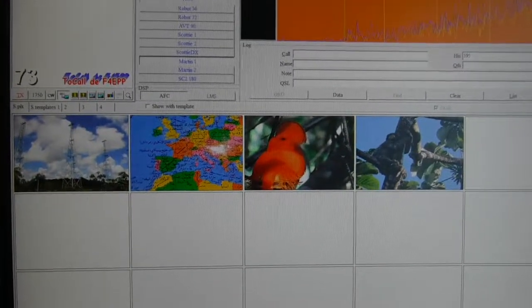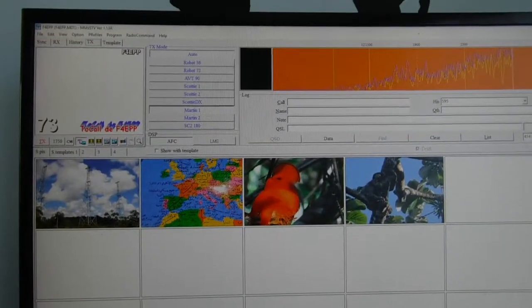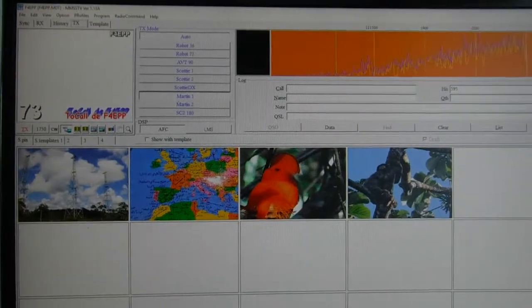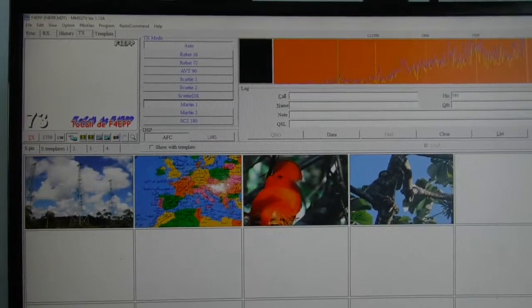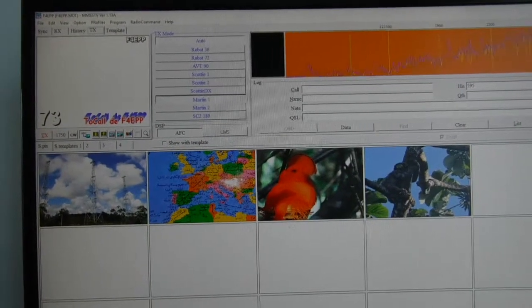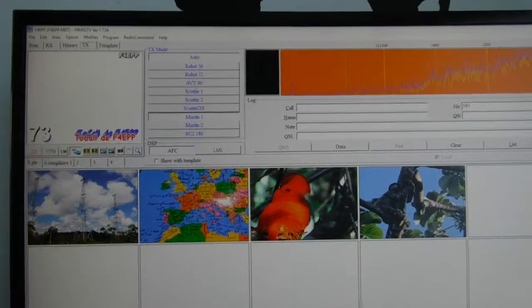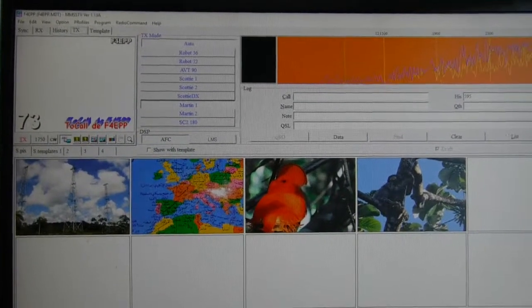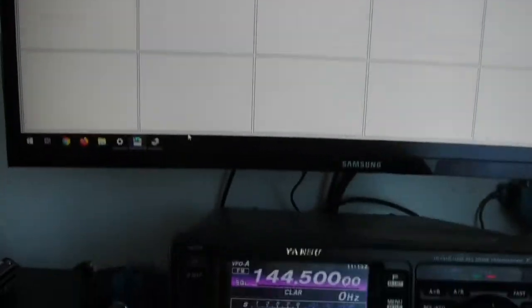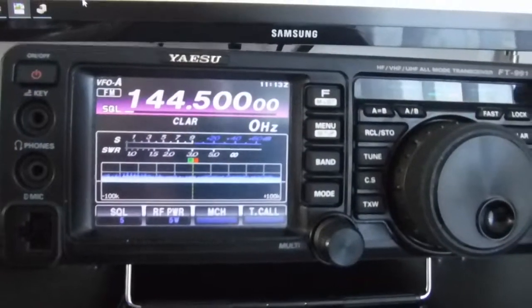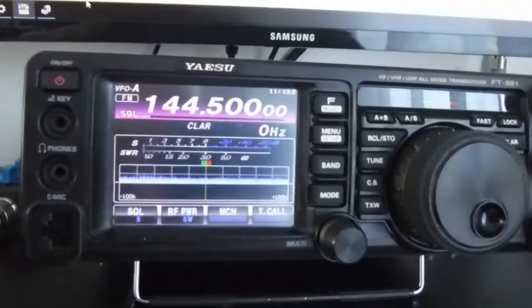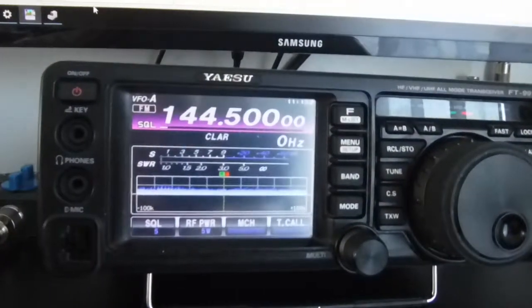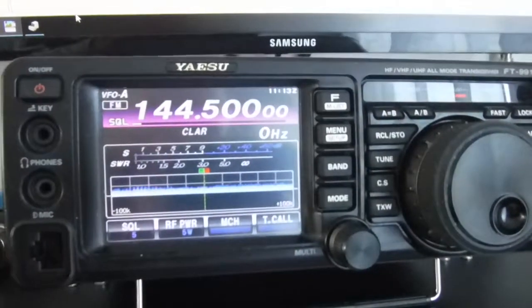Hi guys, I wanted to make a video because I found out that on YouTube there was no video showing how to connect the MMSS-TV software with the Yaesu FT-991 through the USB port, with no interface device or sound card device.